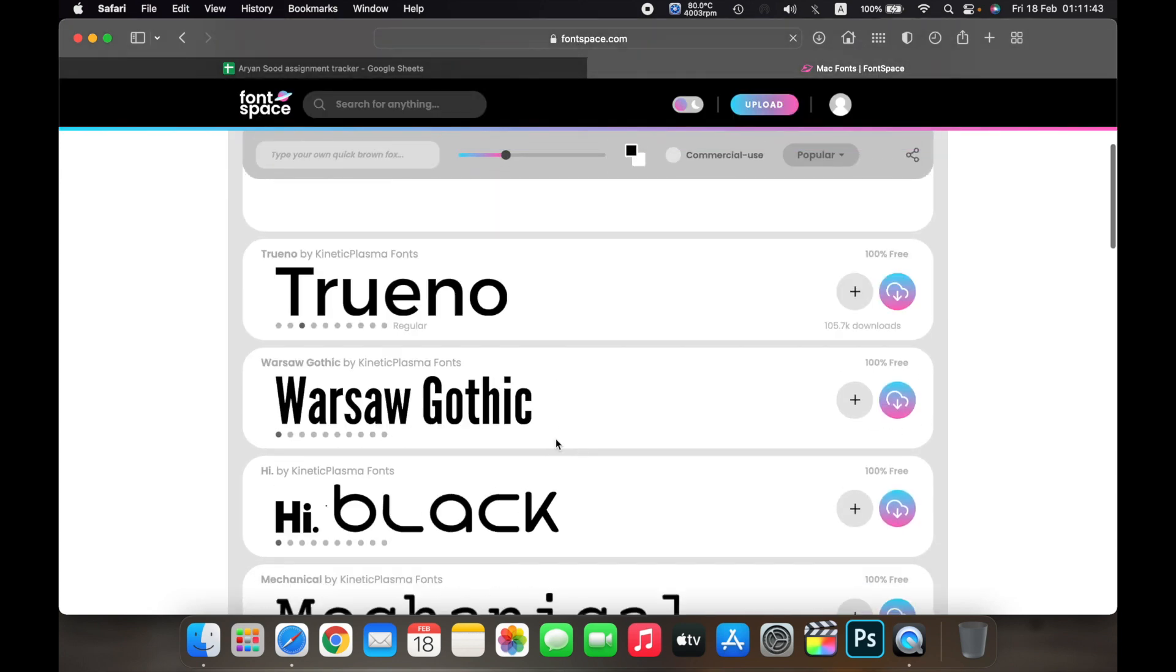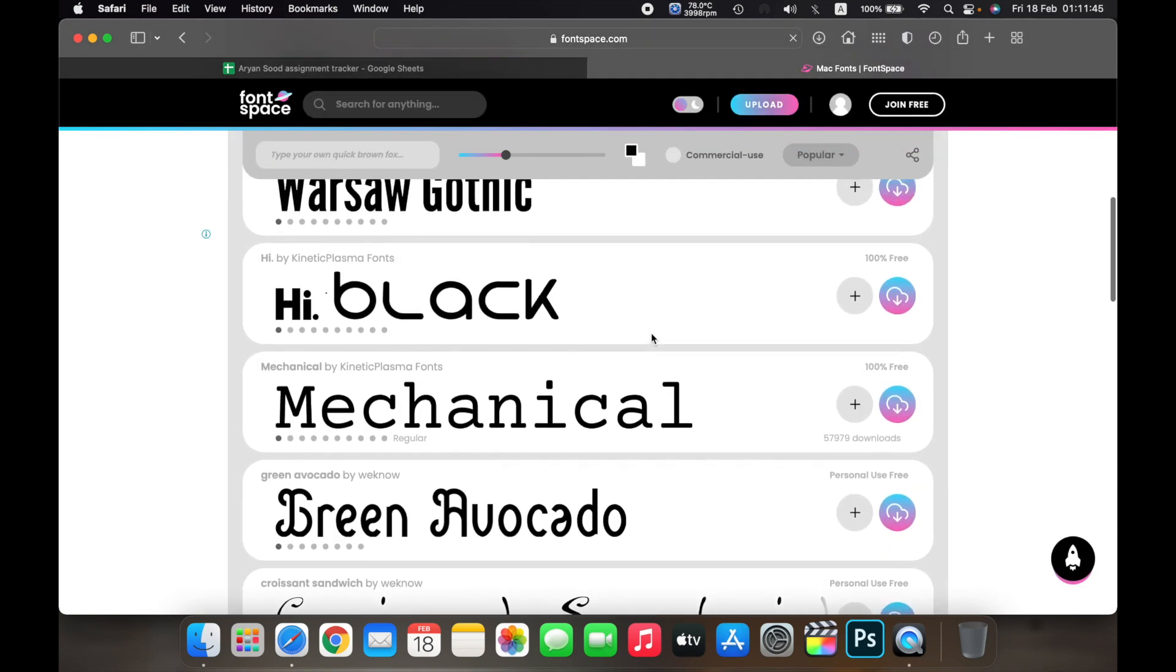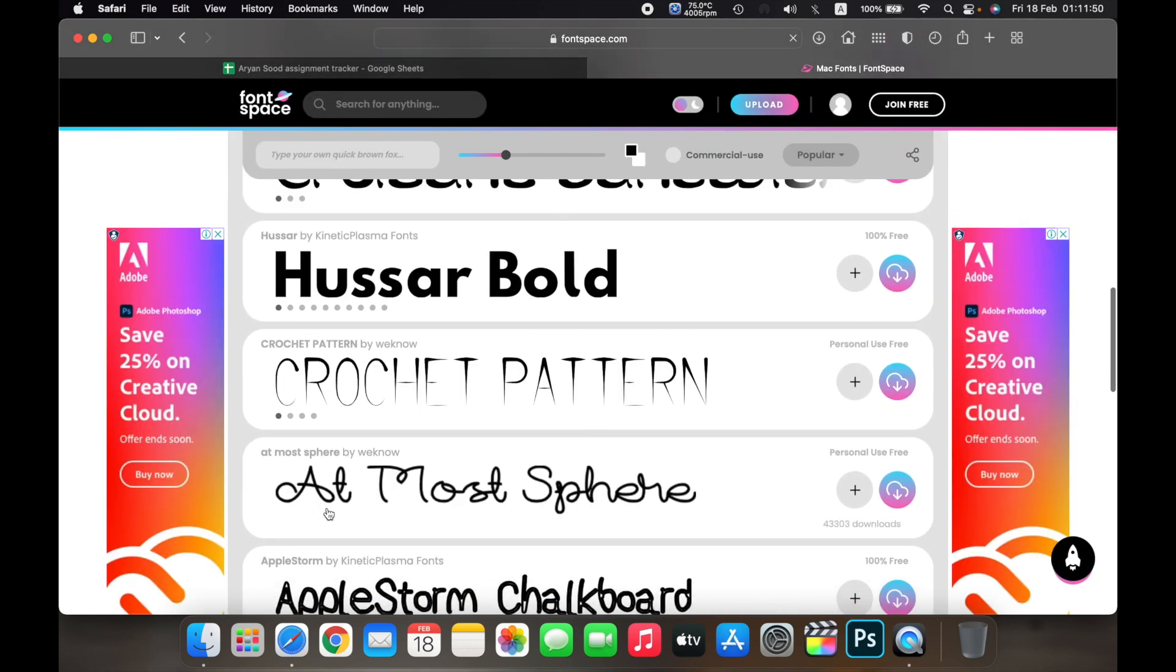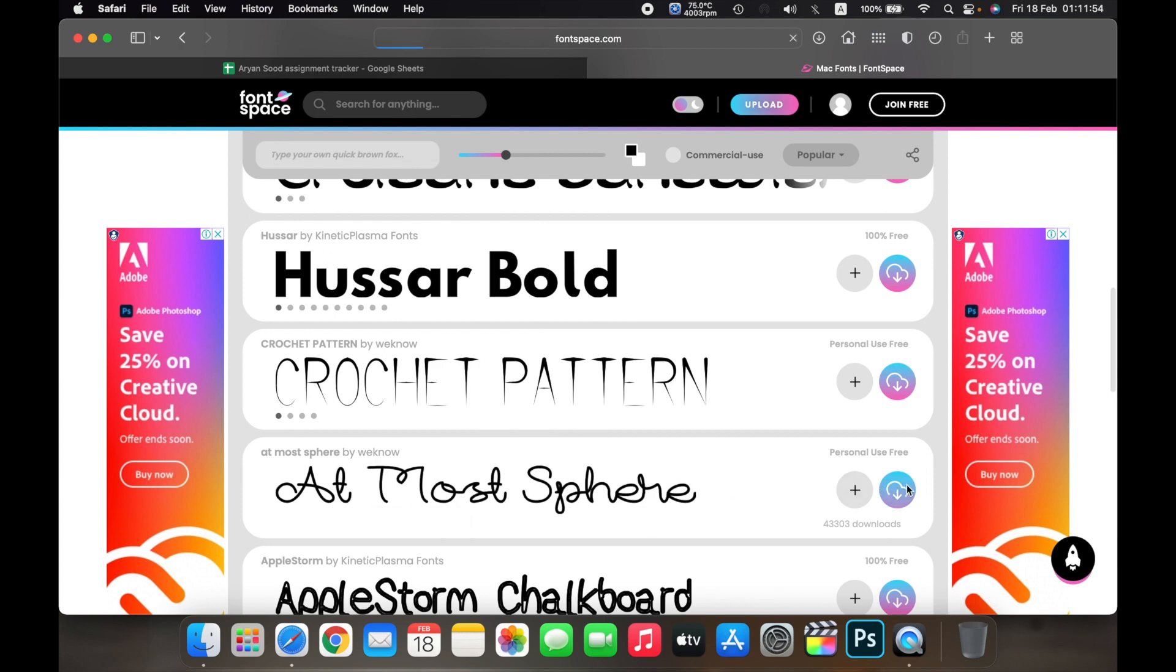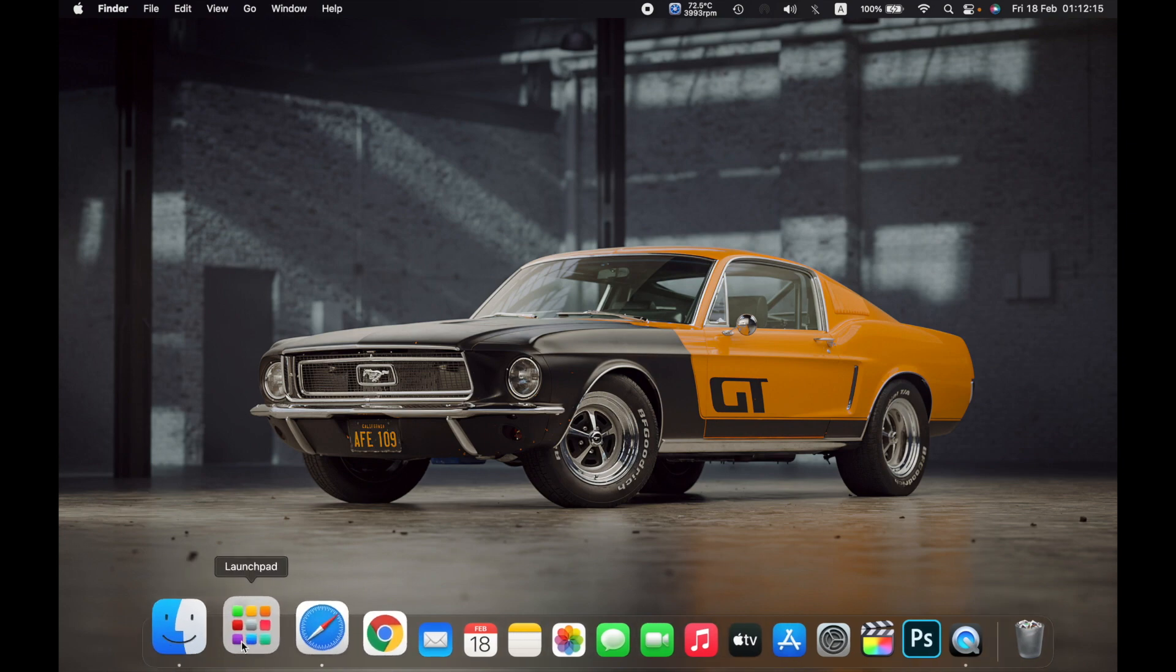Once you are there, select the font you want to download. For example, if I want to download this one called Atmosphere, I'll just download it on my Mac. Once the font is downloaded,